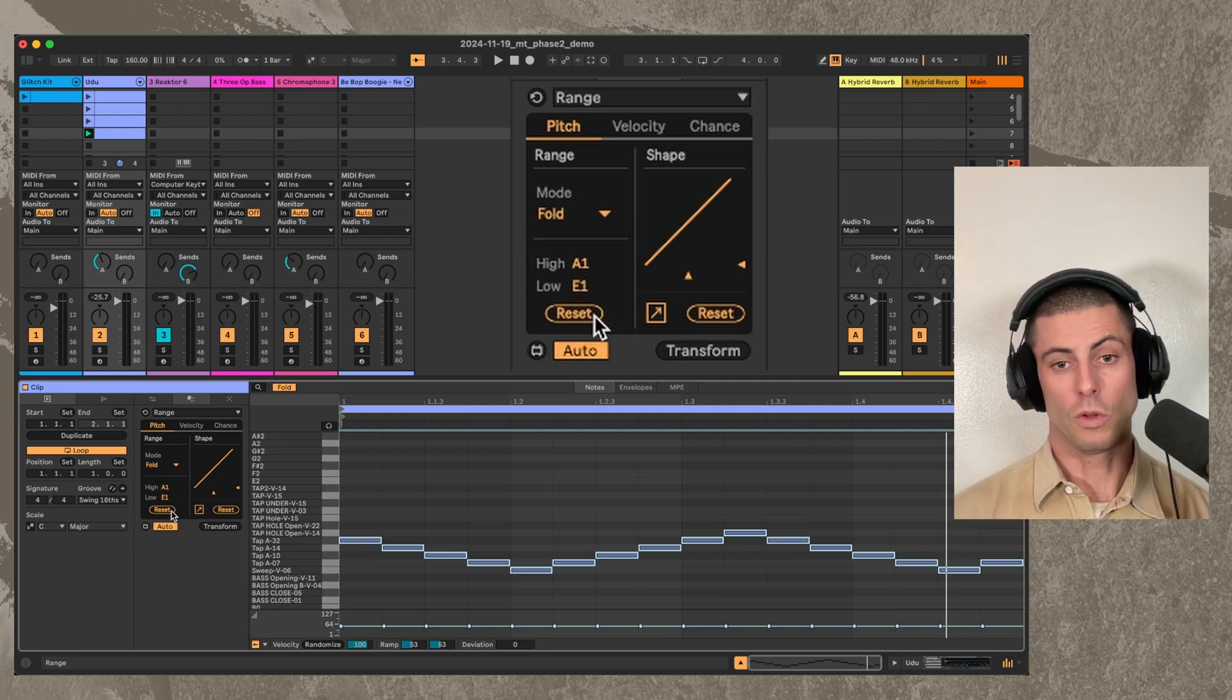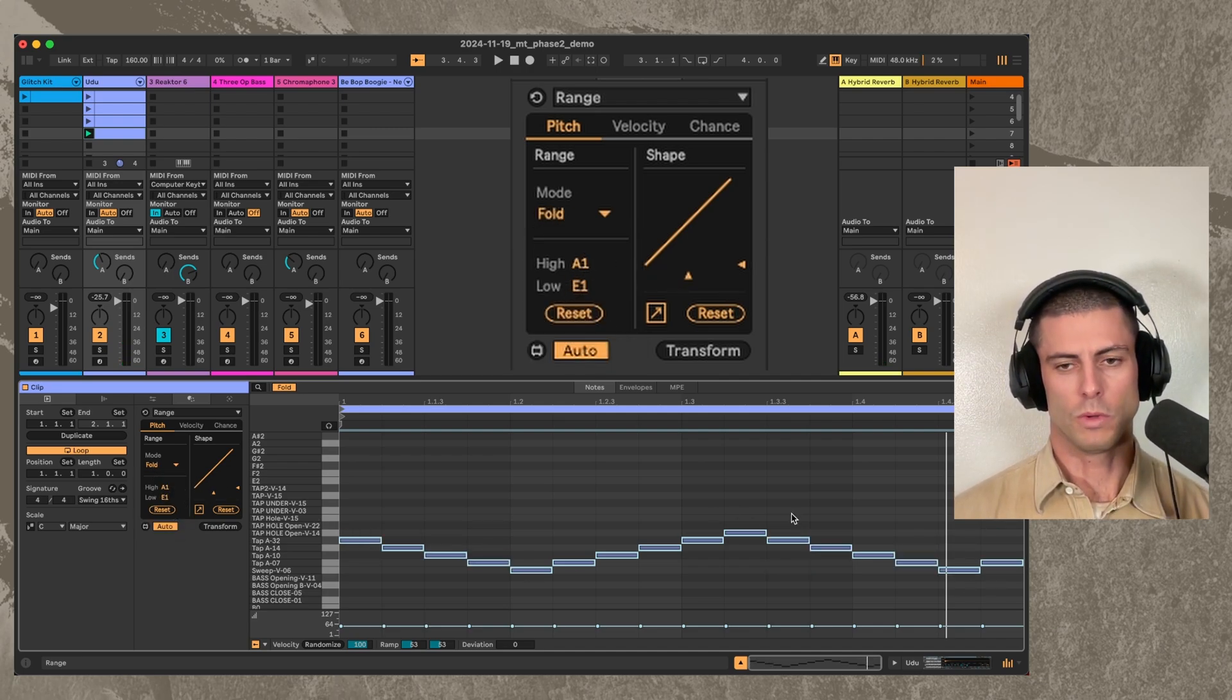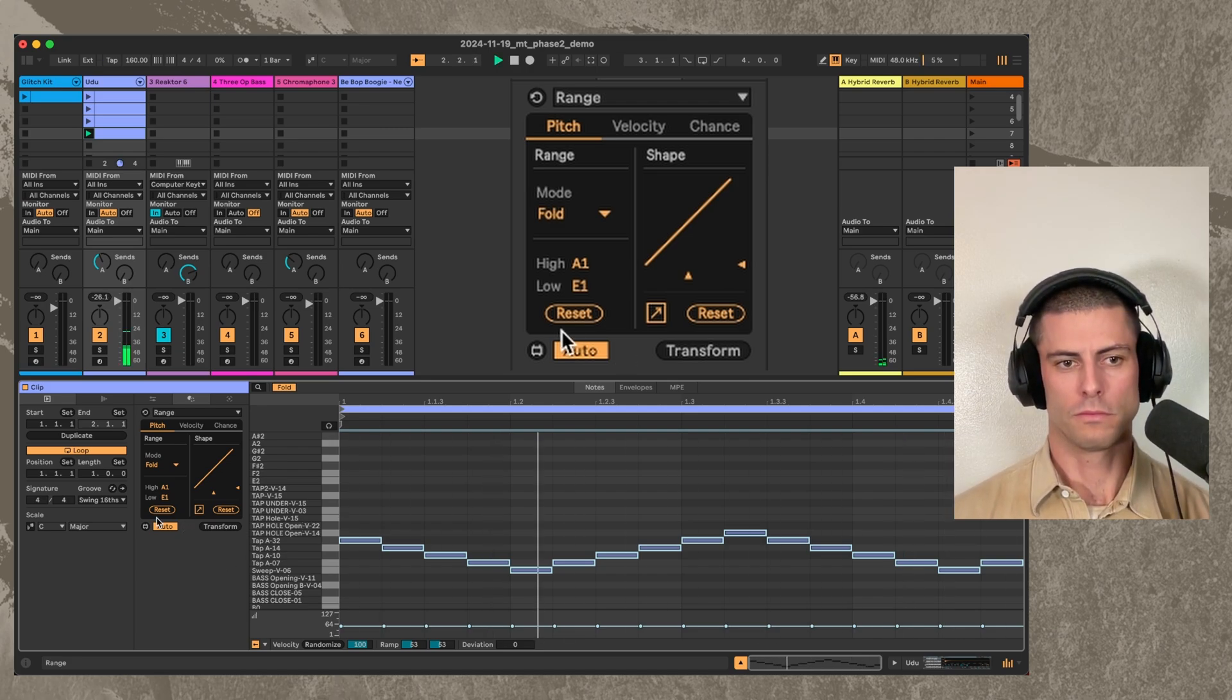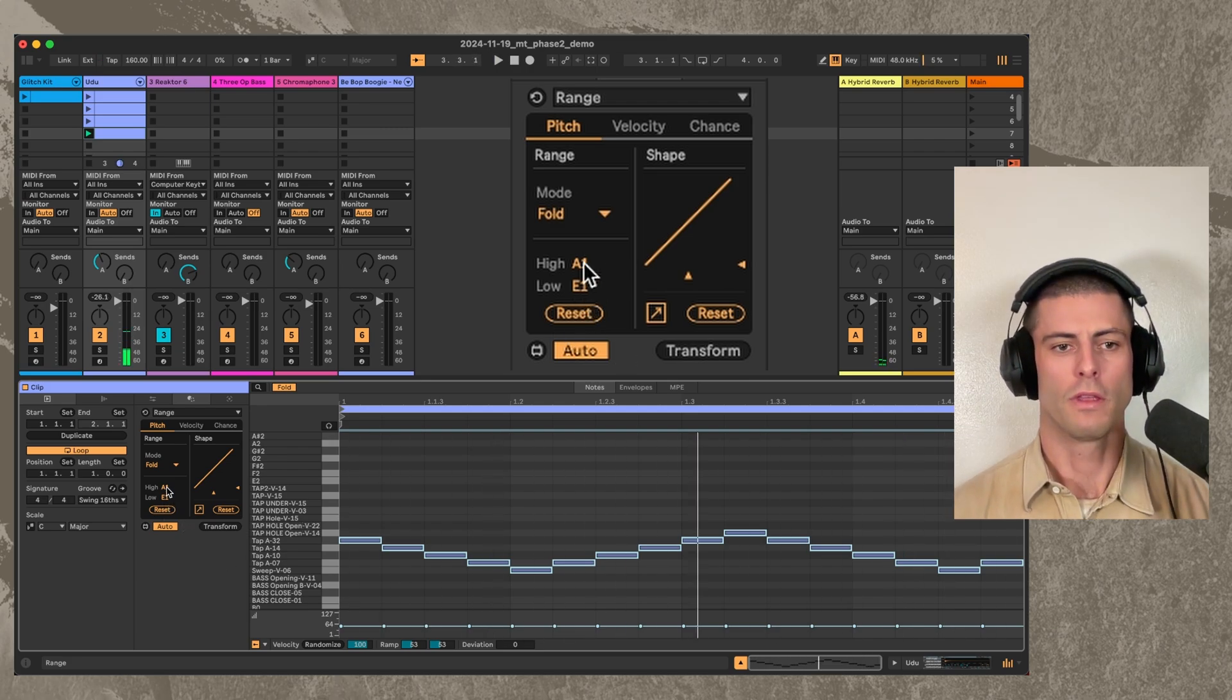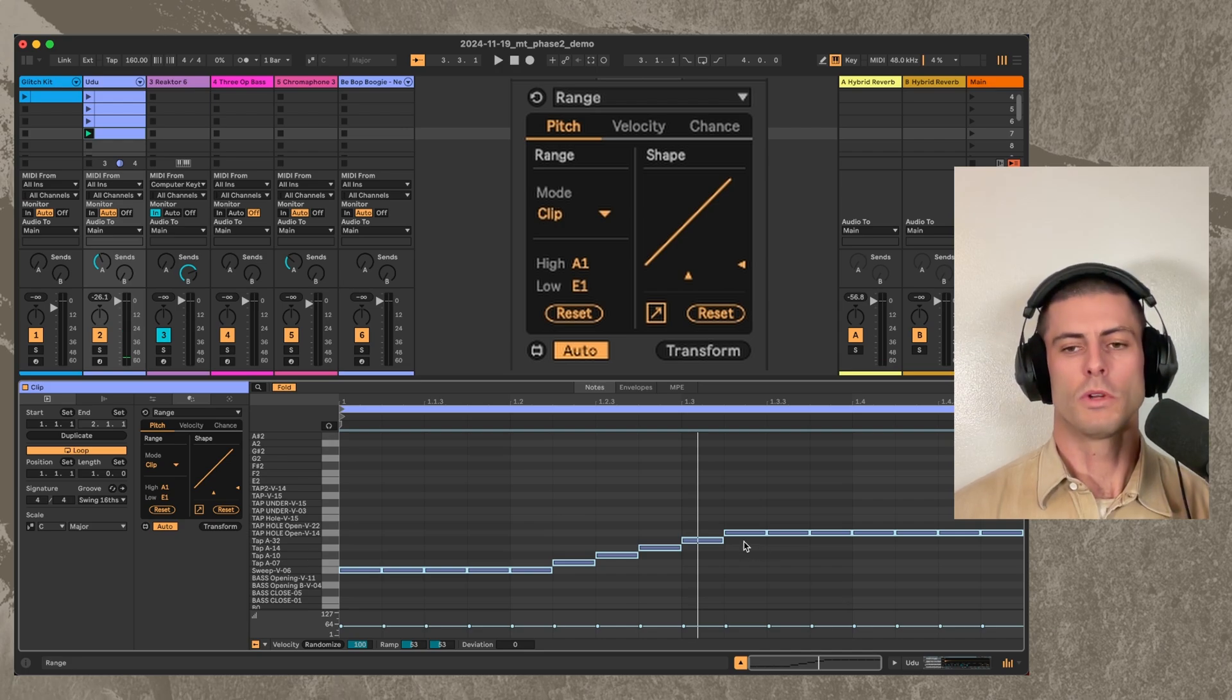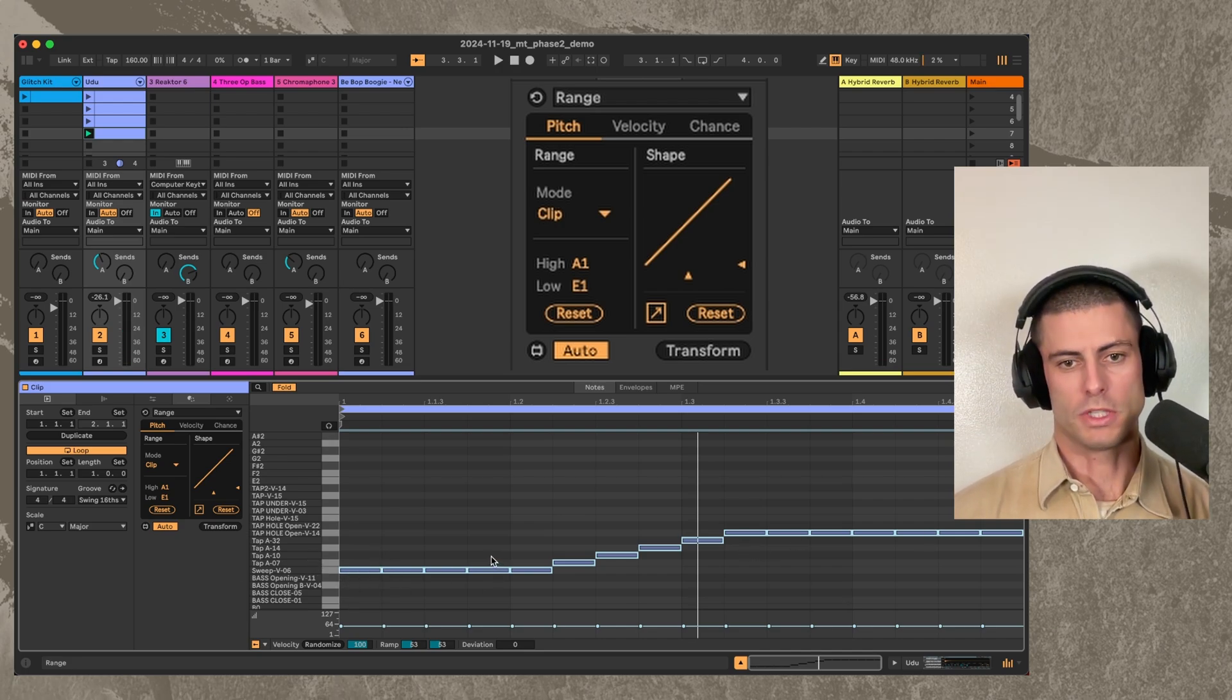Similarly, we have a fold option, which is just like the wrap, except we kind of do this triangle shape going back and forth. And then similarly, we have a clip, which takes that maximum and minimum and just clamps there.